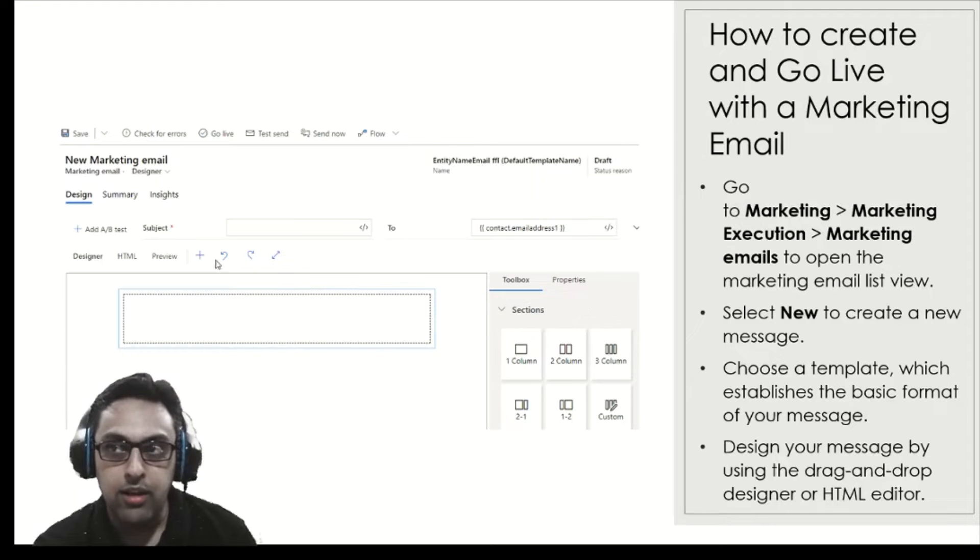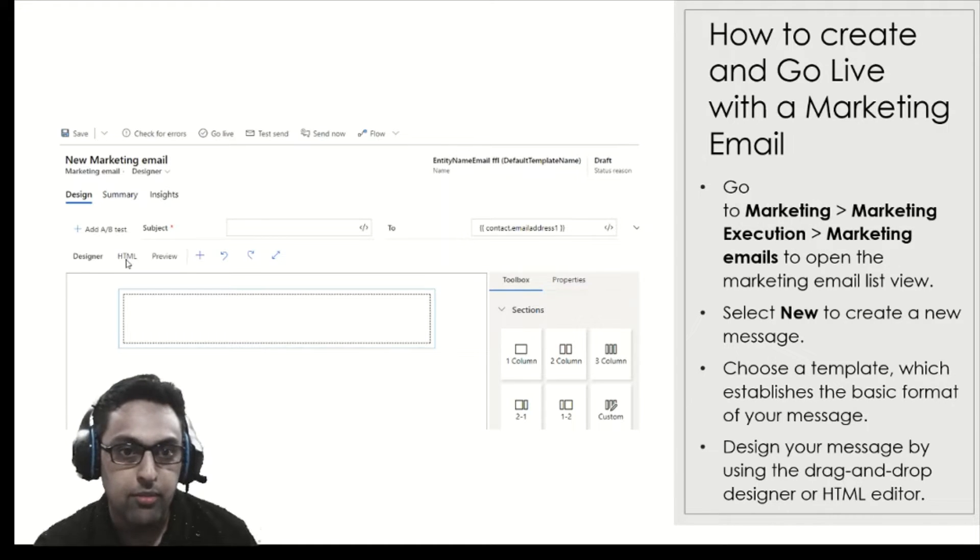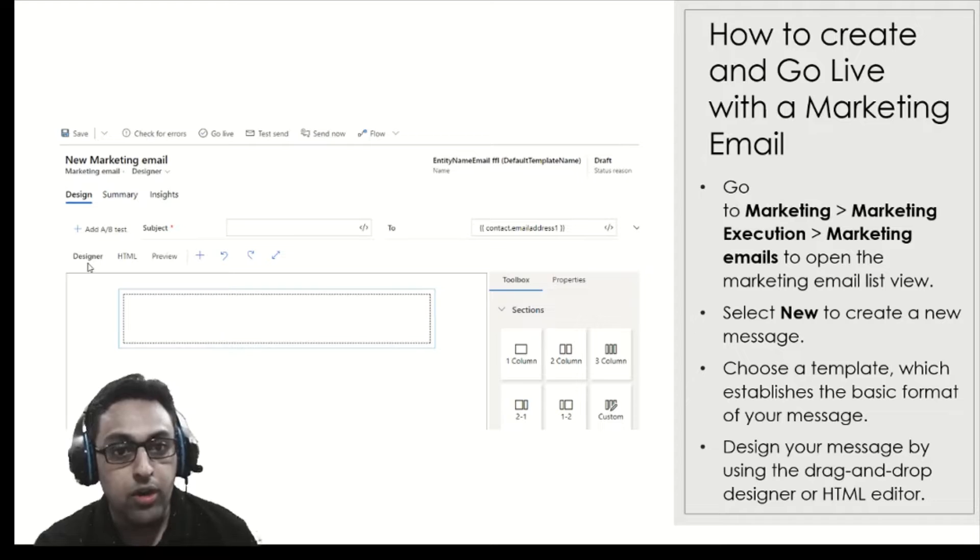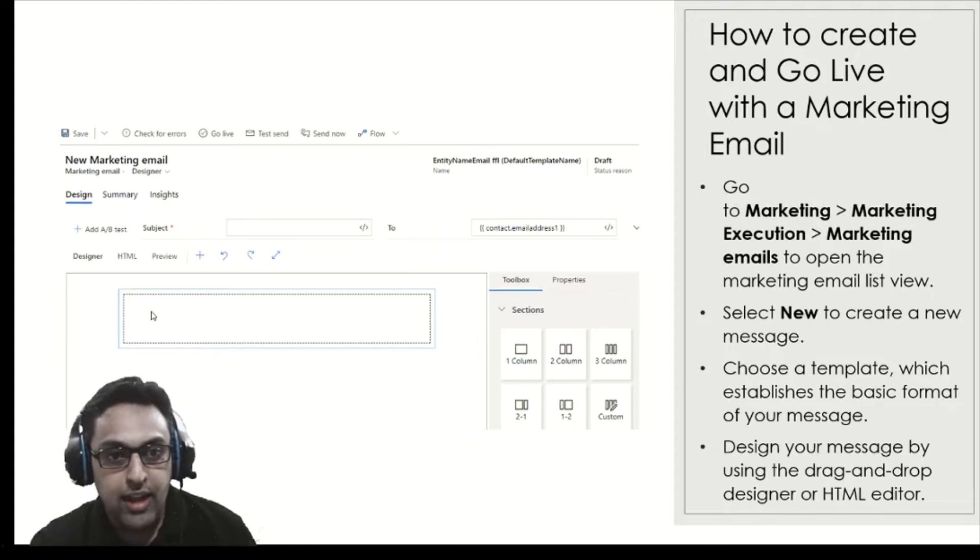You can see the HTML tab over here, so you can go with the HTML tab or you can design it or you can pick a template. When we see the demo, we'll go through it very quickly.